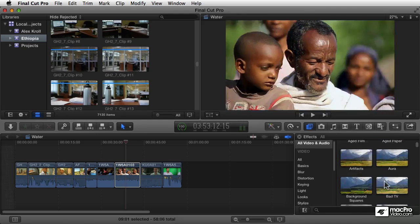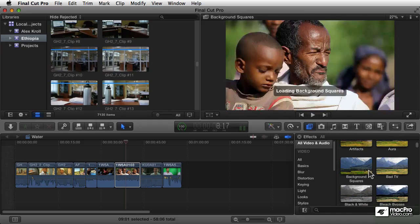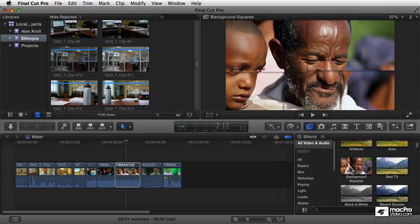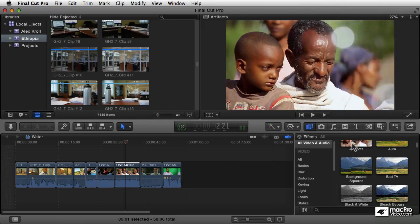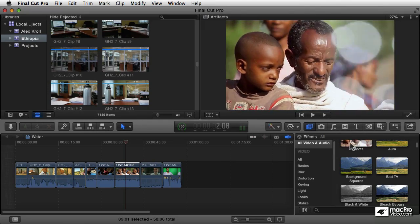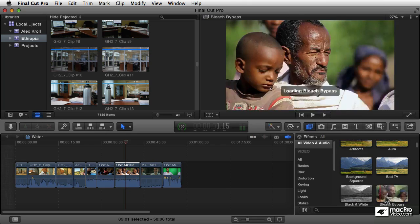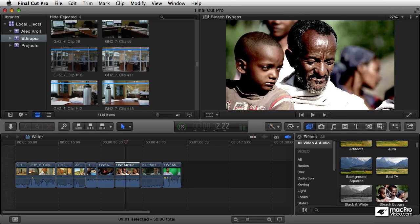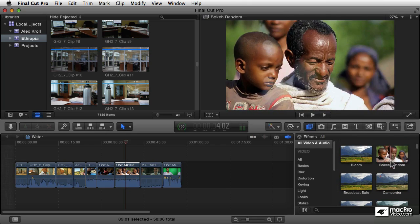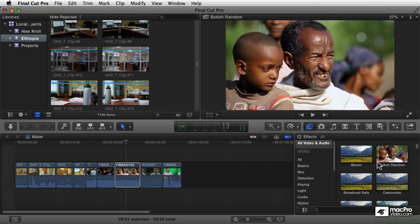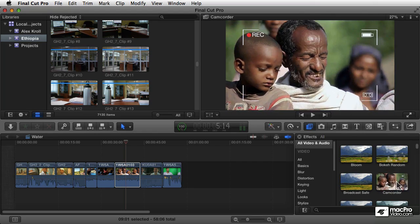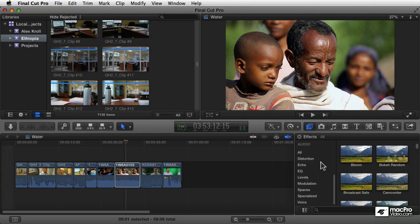This is a great little feature here: if you just skim over them, you see the effect updated in the viewer automatically. You don't have to apply it and then figure out if it's something you want. You can just experiment a little bit by rolling your pointer over there. There's both video filters and audio filters.